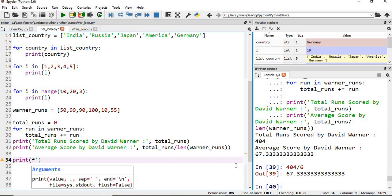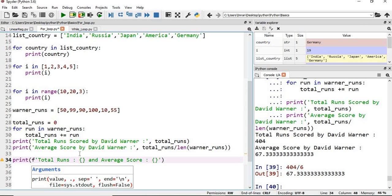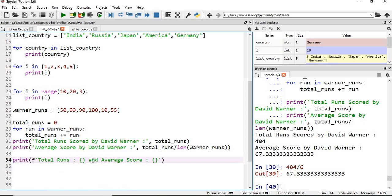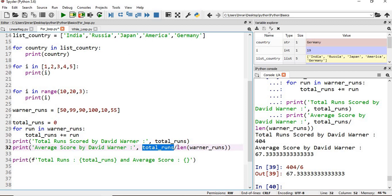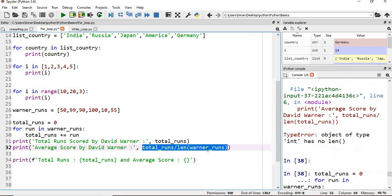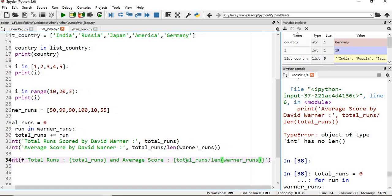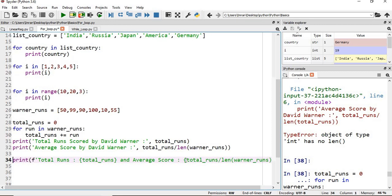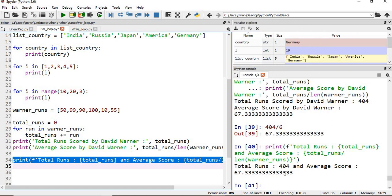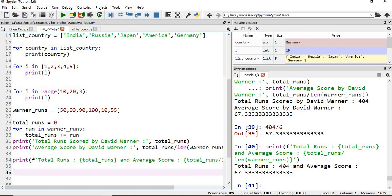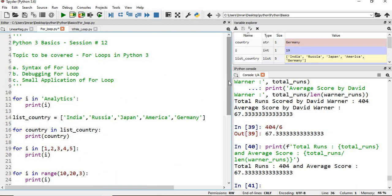I'll use an f-string: 'Total runs is {total_runs} and average score is {total_runs/len(warner_runs)}'. The 'f' is for formatting how our output will display. If I execute this, we can see total runs is 404 and average score is 67.3. This is how we have applied for loops in a very simple manner.